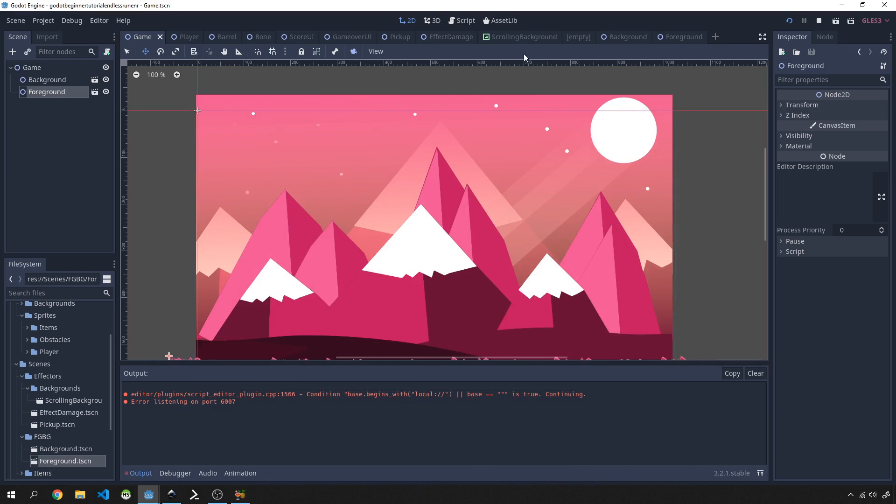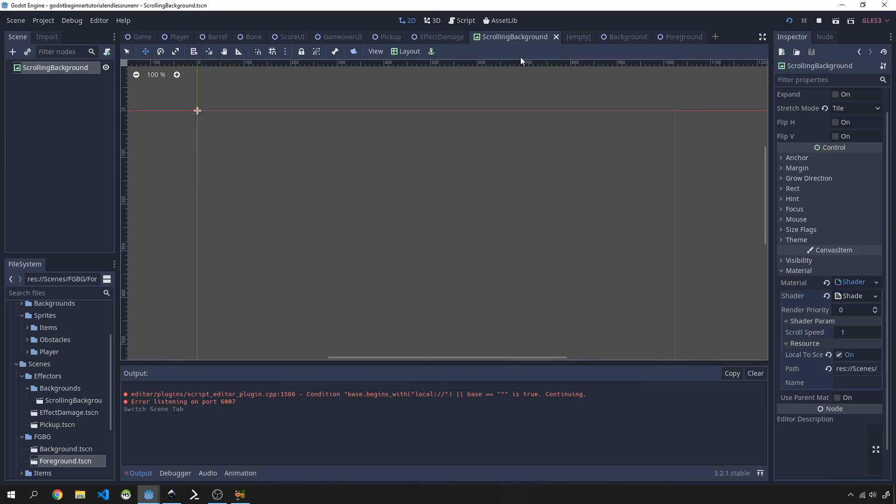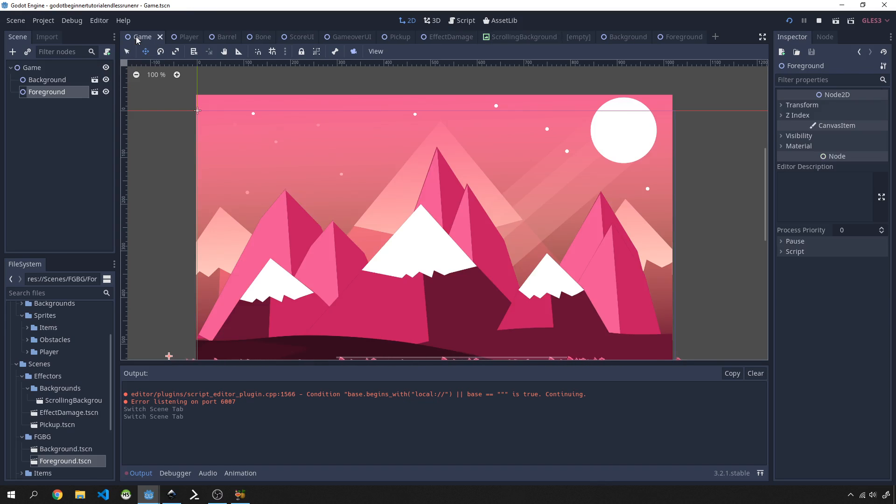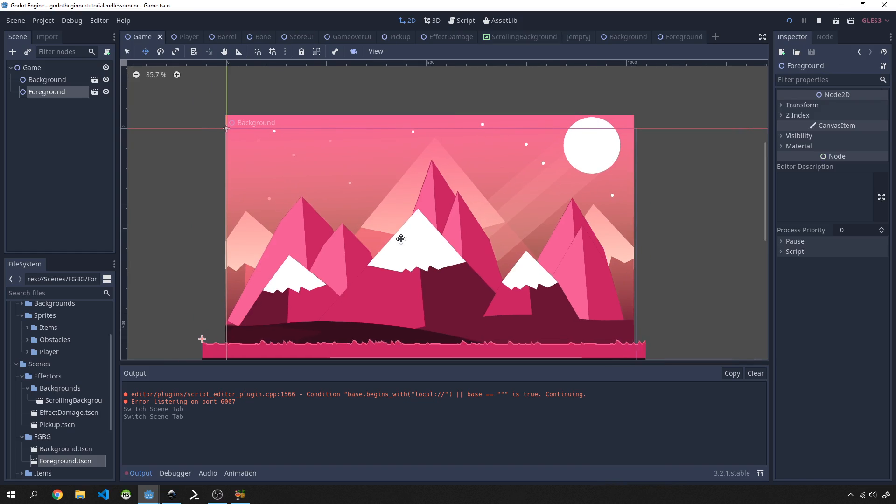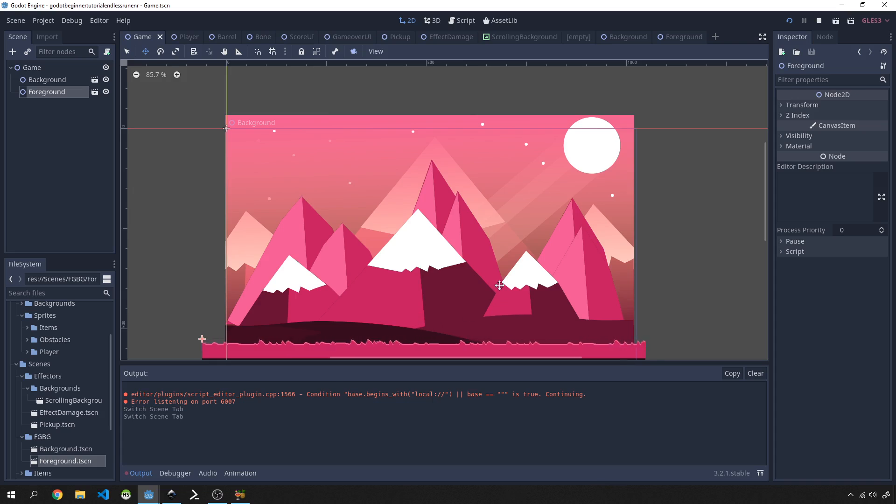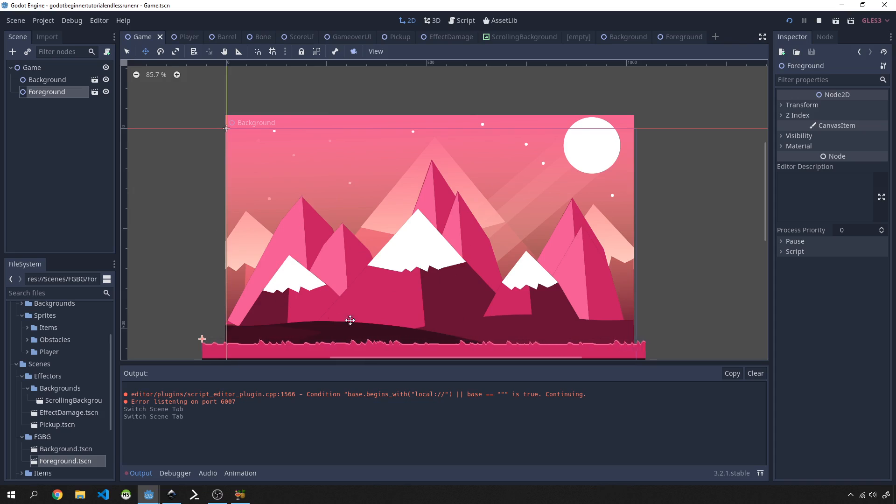That's how we can actually go ahead and reuse this scrolling background. Let's say you wanted to make a parallax effect; you could bring in two more backgrounds on top of this and have them all scroll at different speeds, and then this will just look a lot more alive.